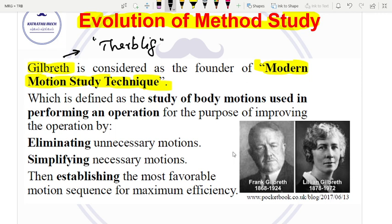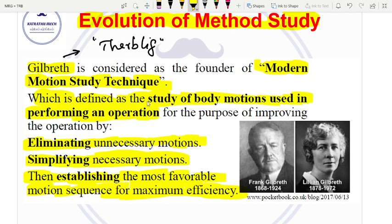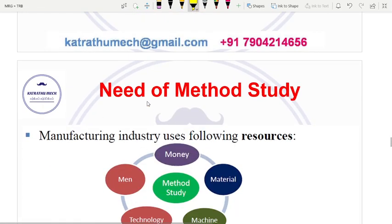Motion study is defined as the study of body motions used in performing an operation for improvement. The motions involve movement of manpower and materials. One of the things we do is eliminate unnecessary motions and simplify the necessary motions to find the most favorable motion sequence for maximum efficiency.